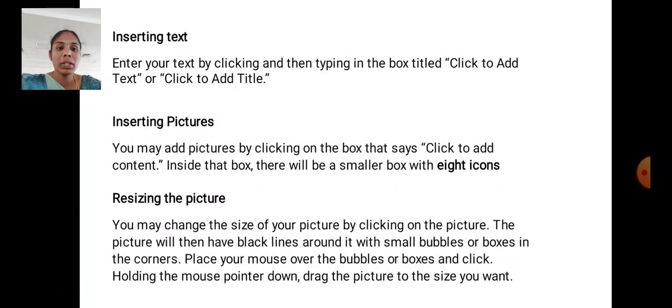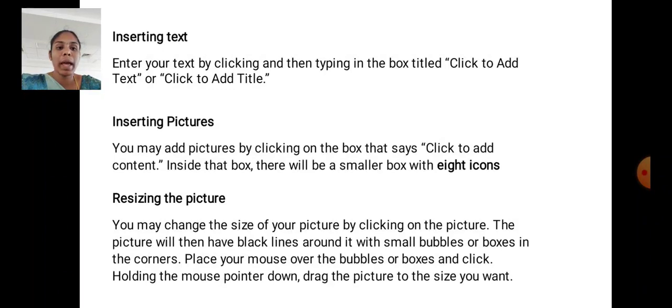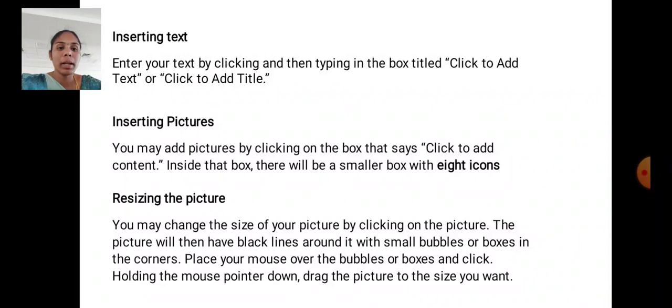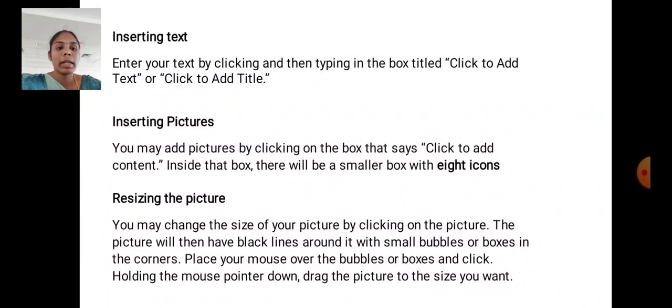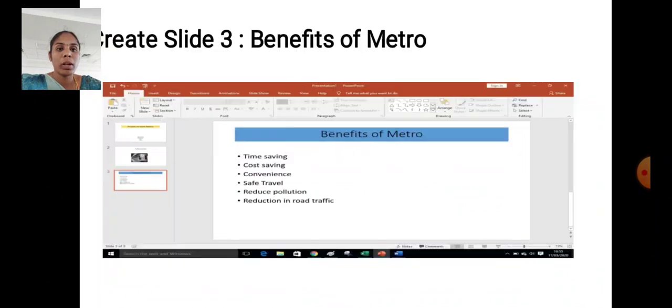Resizing the pictures. You may change the size of the picture by clicking the picture. The picture will have blank lines around it with small bubbles or boxes in the corners. Place your mouse over the bubbles or boxes and click, holding the mouse pointer down. Drag the picture to the size you want.